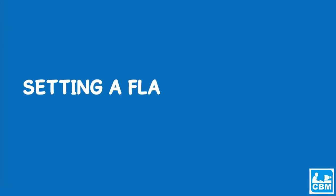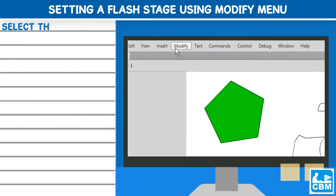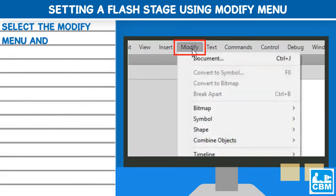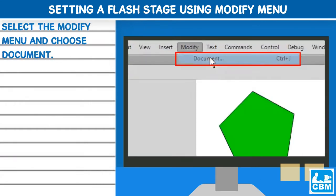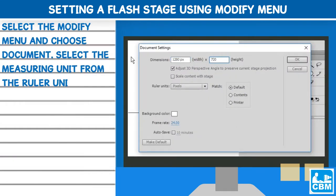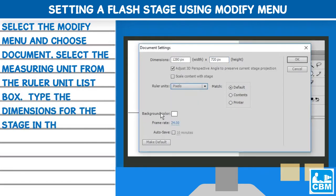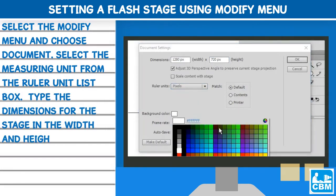Setting a flash stage using modify menu: Select the modify menu and choose document. Select the measuring unit from the ruler unit list box. Type the dimensions for the stage in the width and height text boxes.